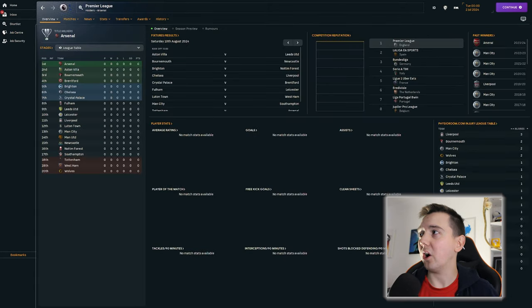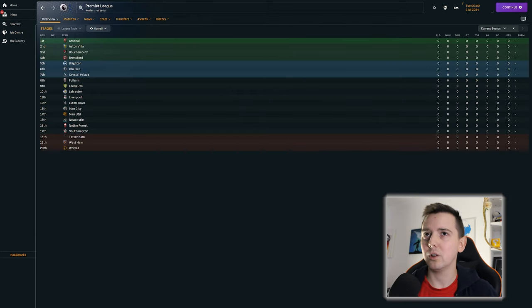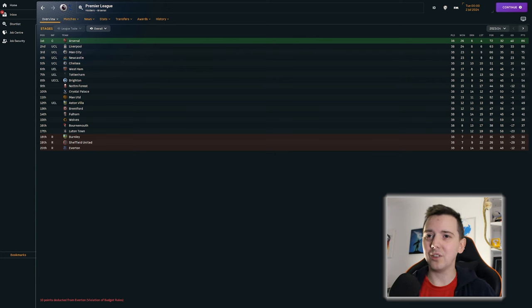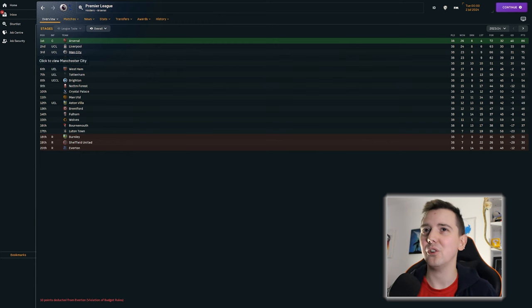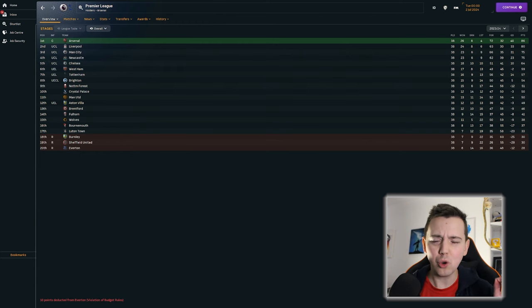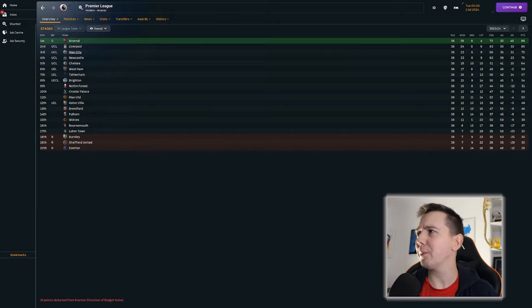The holders are Arsenal. And Luton have stayed in the division by the skin of their teeth, by three points. Manchester City finishing third. So I would assume both managers have held their place.